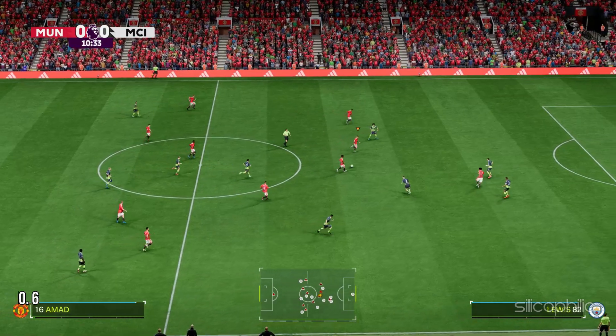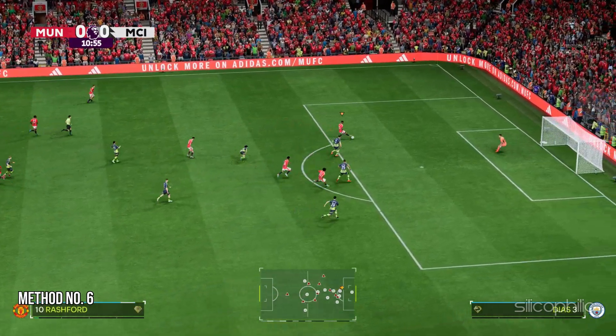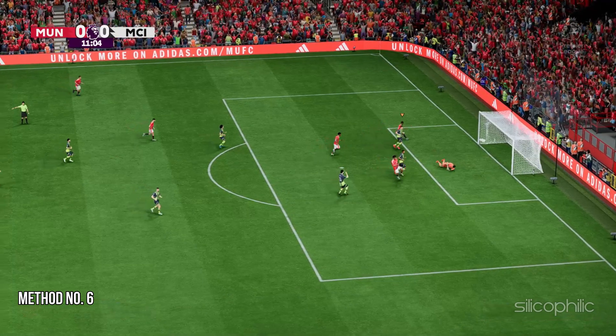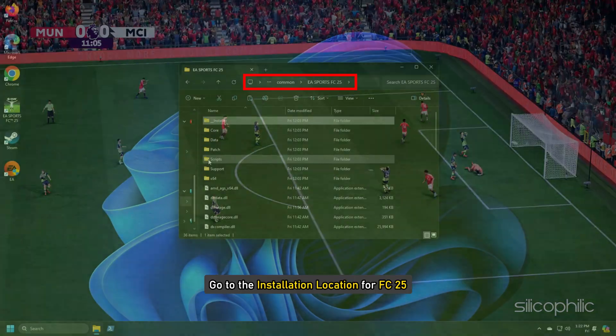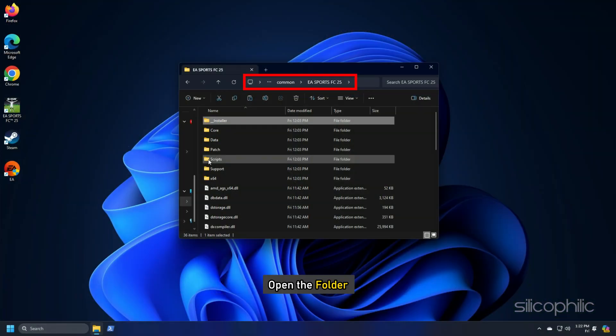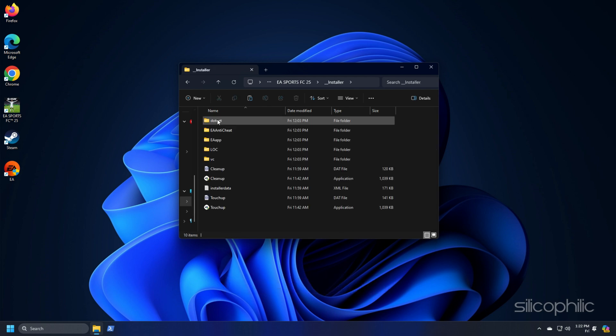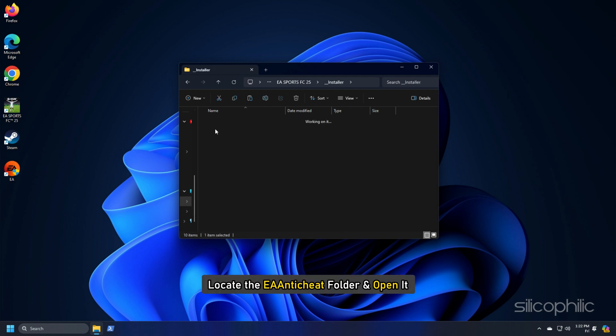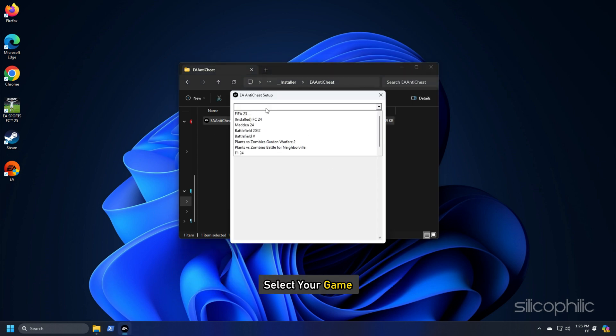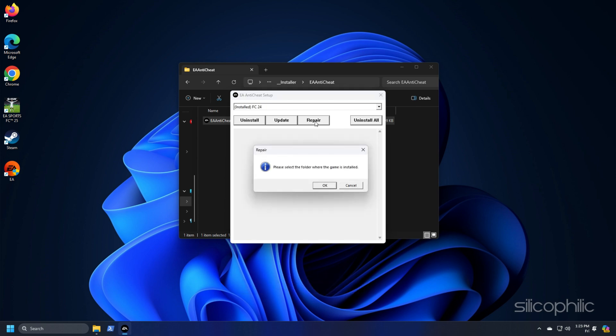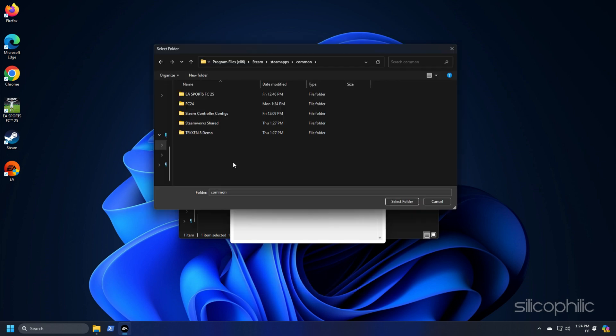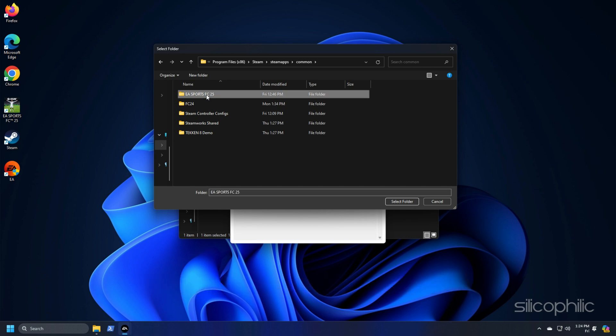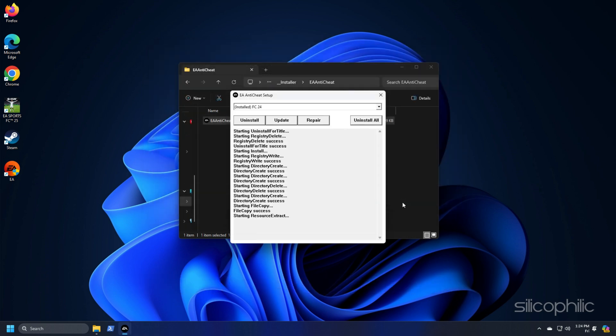Method 6: Repair, update or reinstall anti-cheat for FC25. Go to the installation location for FC25. Open the folder and then open the installation folder. Locate the EA anti-cheat folder and open it. Double click on the EA anti-cheat installer. From here, select your game, click on the repair option then on ok. Next, go to the location where the game is installed and select the folder. Then click on select folder option. This will repair the anti-cheat.